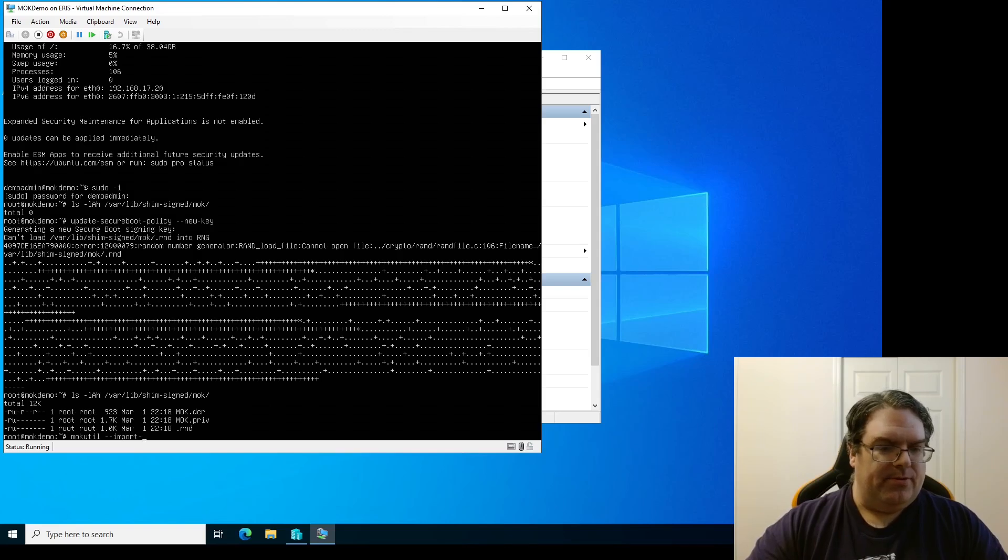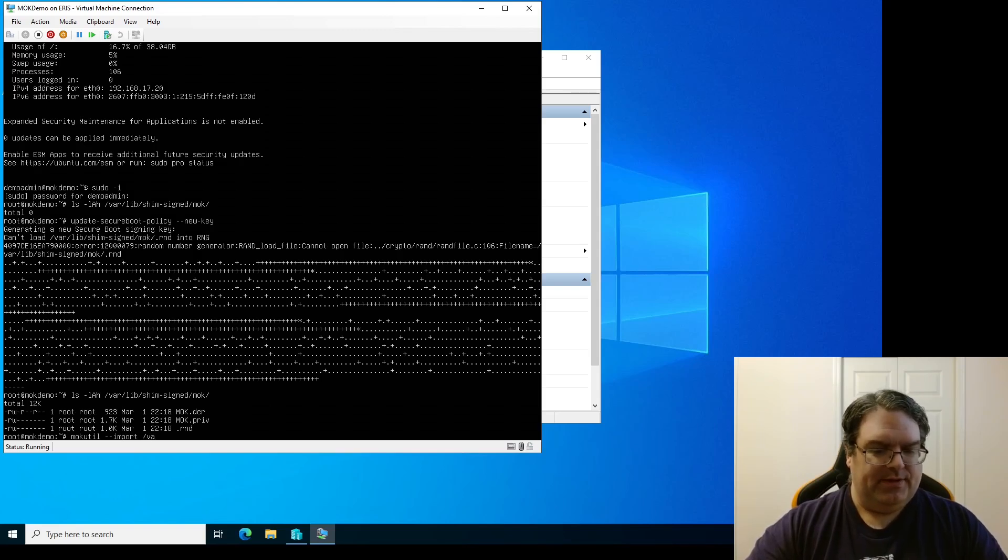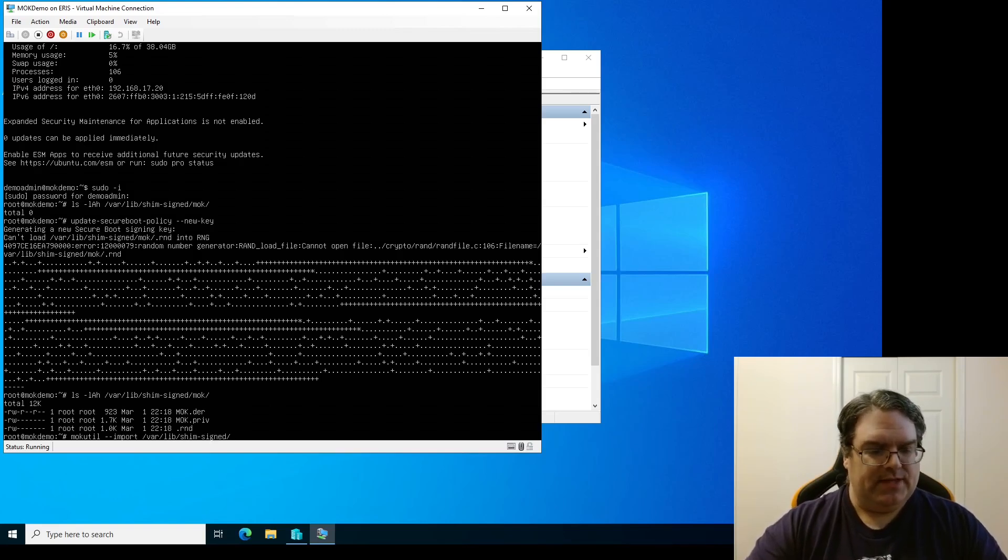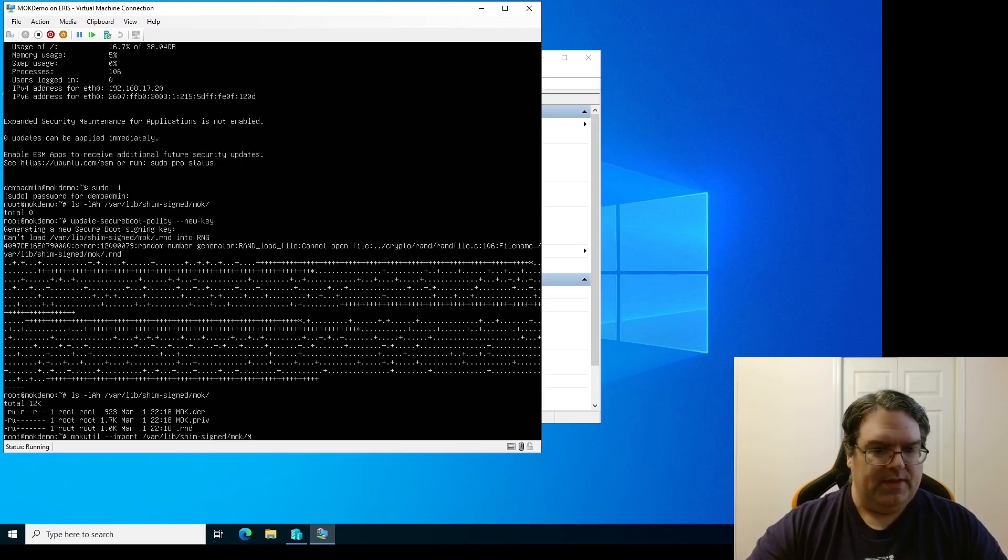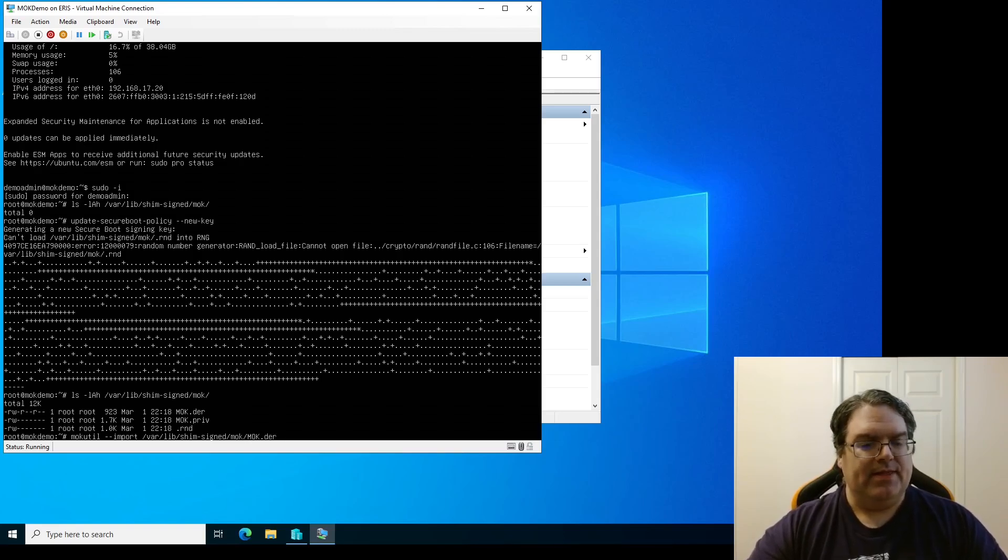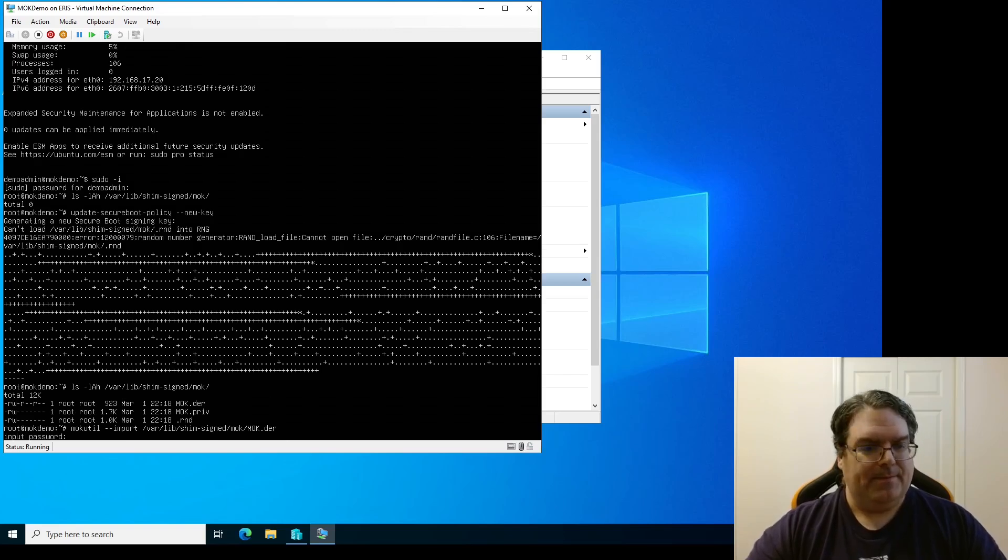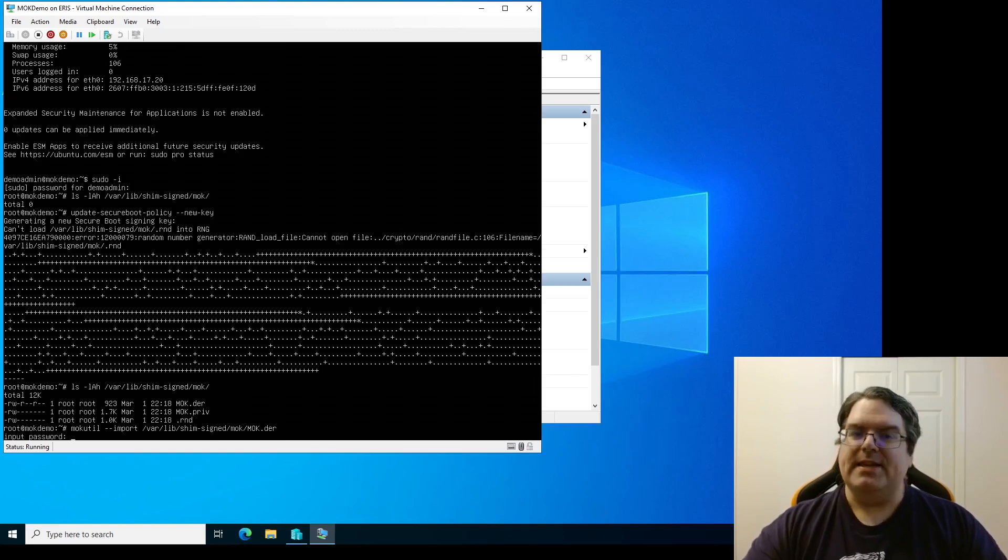Don't know why. So instead you can use a different tool mokutil. I suppose I should say mokutil import and I'm going to give it /var/lib/shim-signed/mok/MOK.der. This is the one that I want to import.